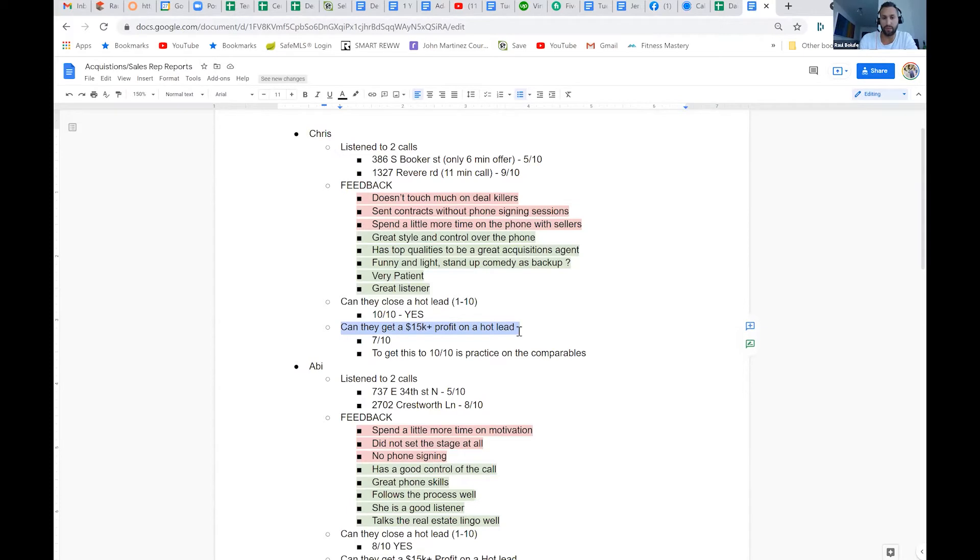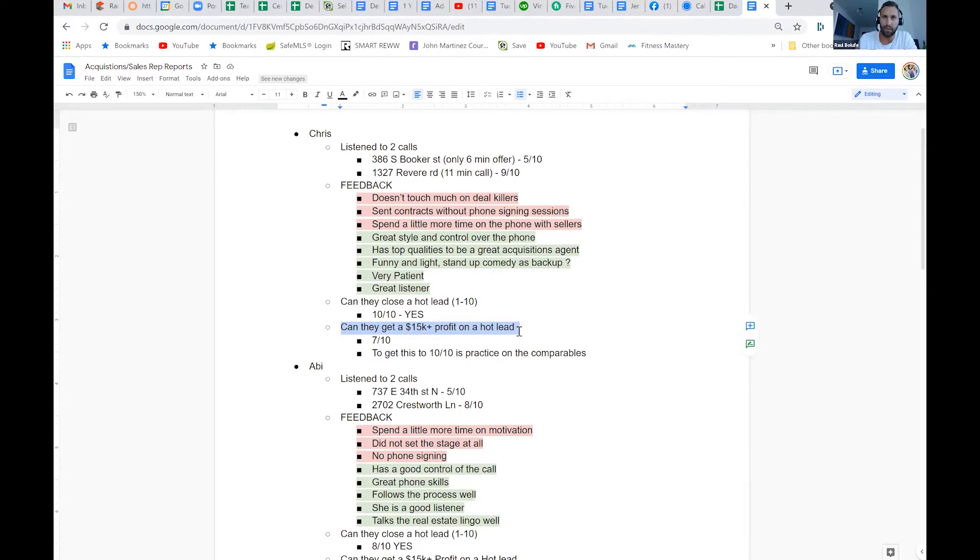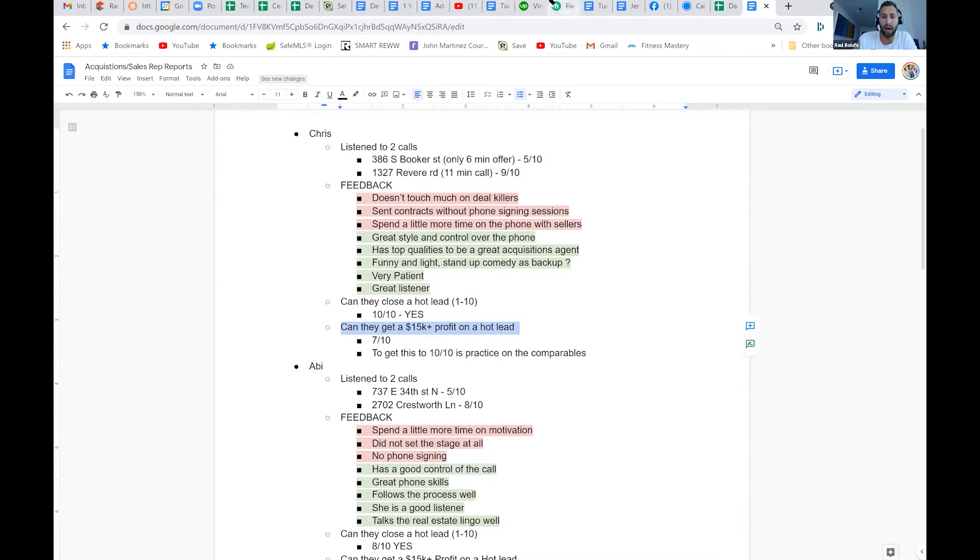Profit on a wholesale deal. What we saw was there's a lot of good salespeople out there, and the problem though is if they're not comfortable giving low offers, they'll get contracts but they'll get contracts way too high and it obviously defeats the purpose.